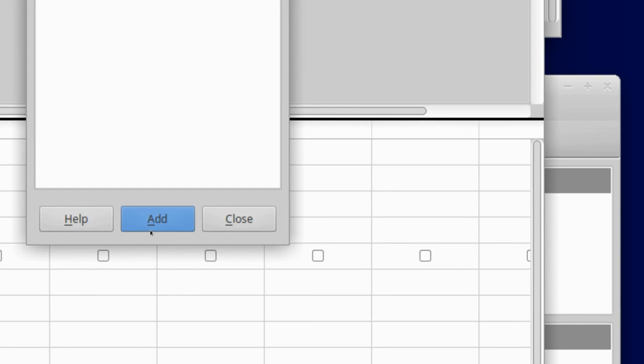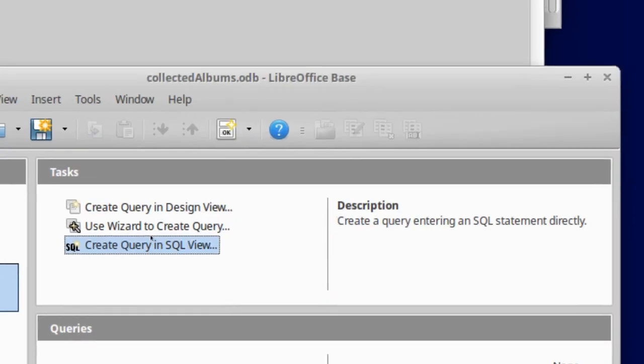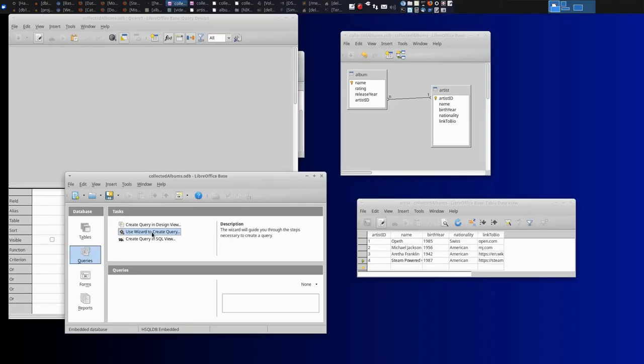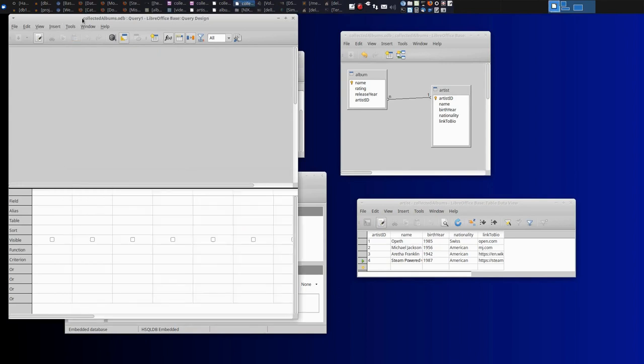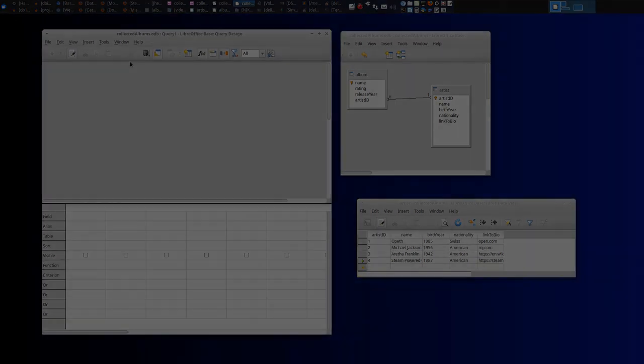And just to show you, the other view that we have is the wizard. So the wizard means it will guide you through step by step, and it doesn't give you as much flexibility, but it's also easy. We're going to do the intermediate level. And that brings up our query designer.